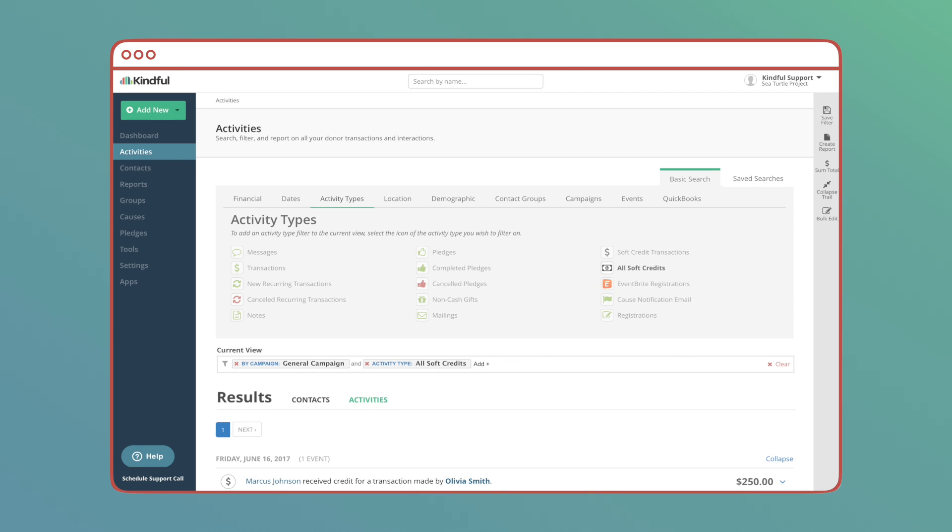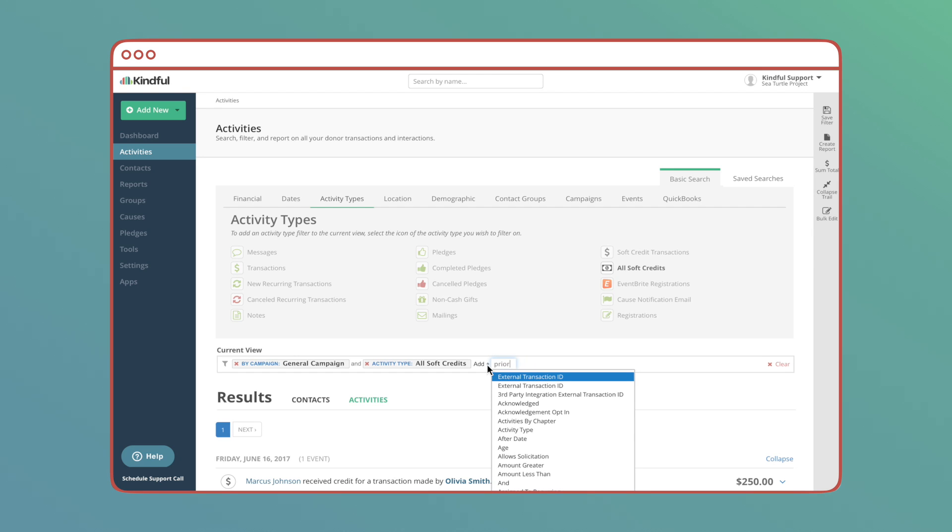In activities I currently have a few filters entered to show various transactions and now I'll add the filter prior month to get just the data over the last month.